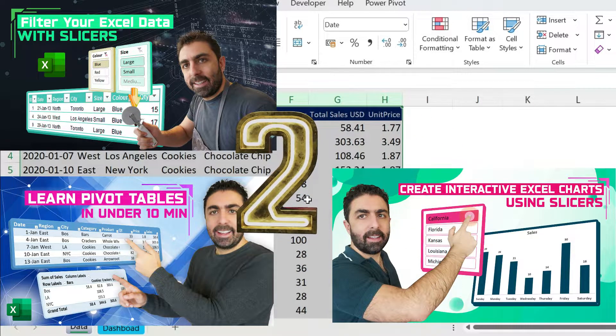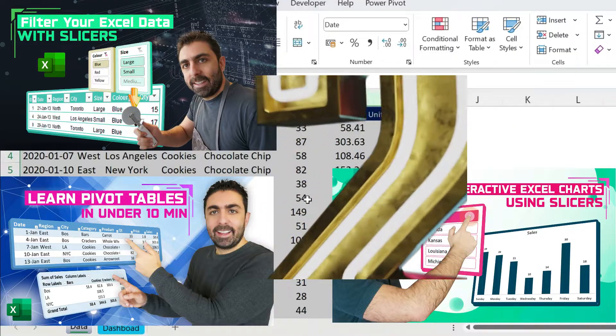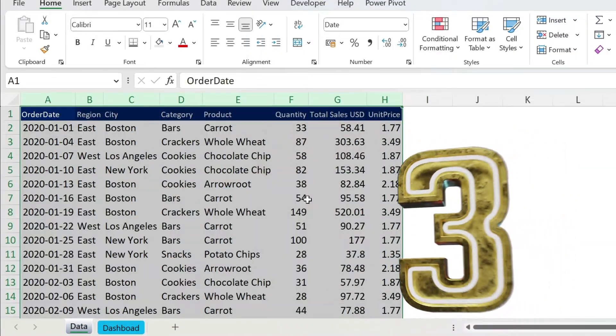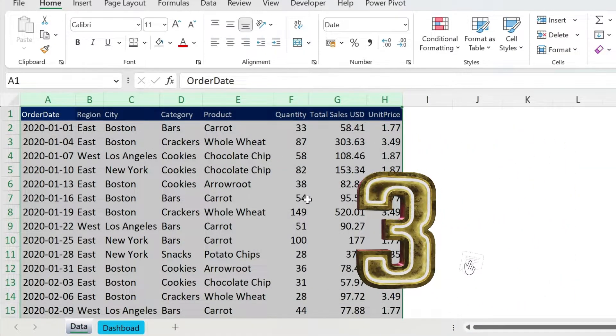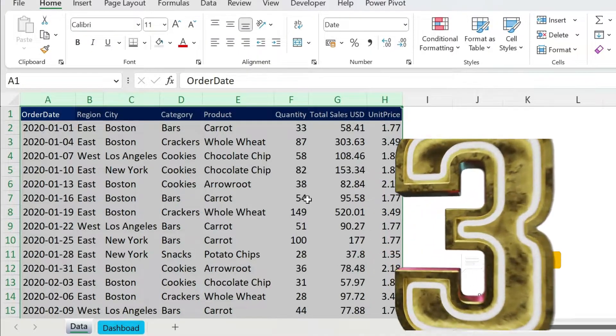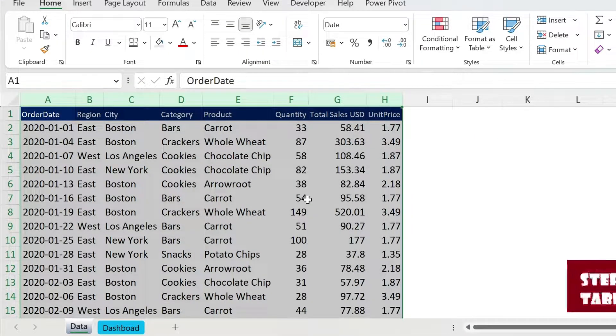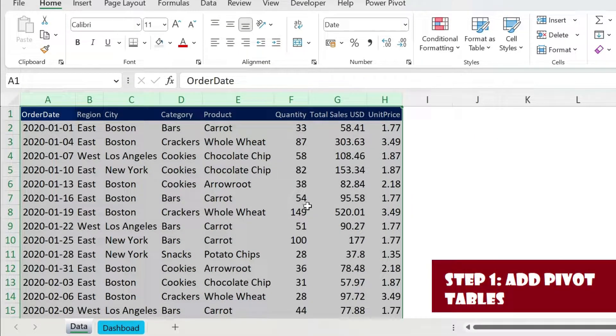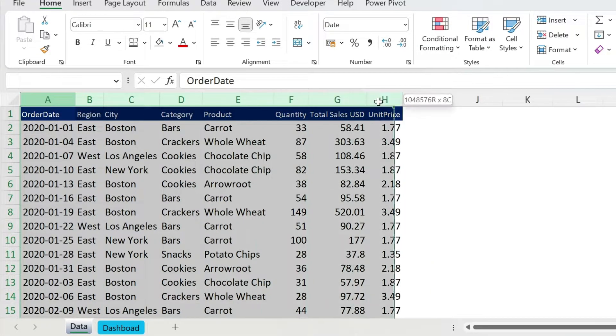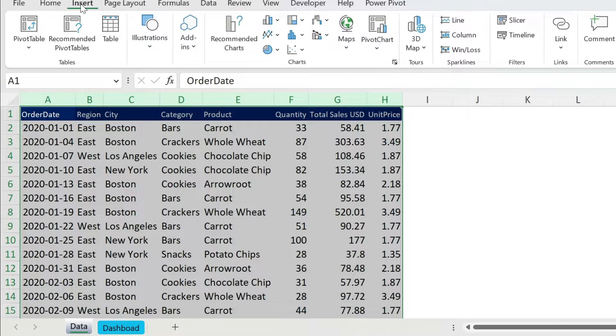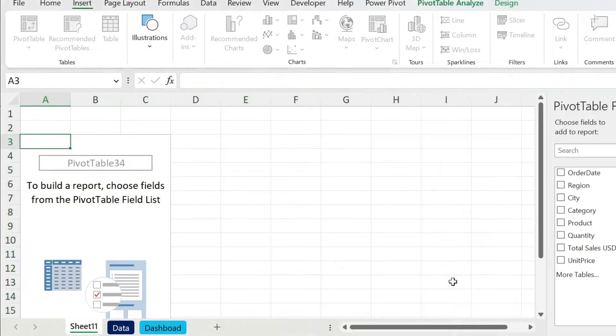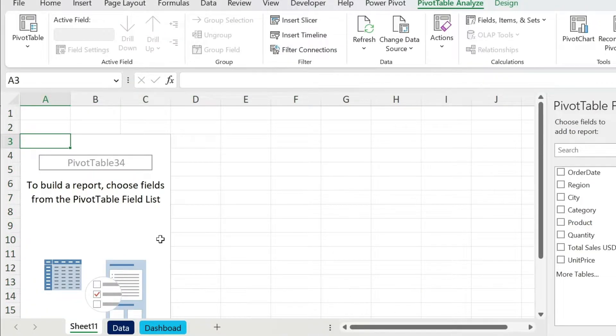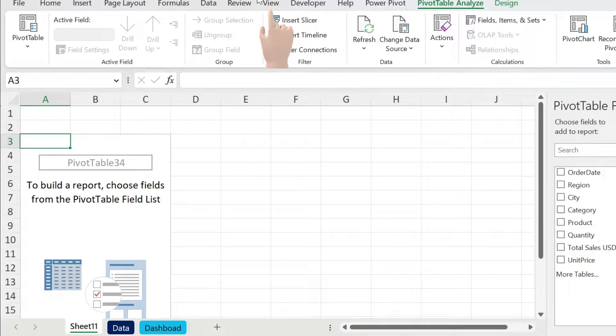Option two, there are a few links about videos I made on pivot tables and slicers, feel free to look at them. And option three, just let me know in the comment and I'm happy to show you how to build this step by step. Let's start with the first step now and we're going to add pivot tables. So first select just the columns and do Insert Pivot Table. Let's put it in a new worksheet, press OK.